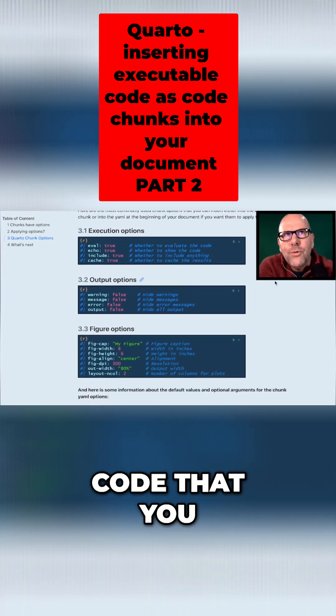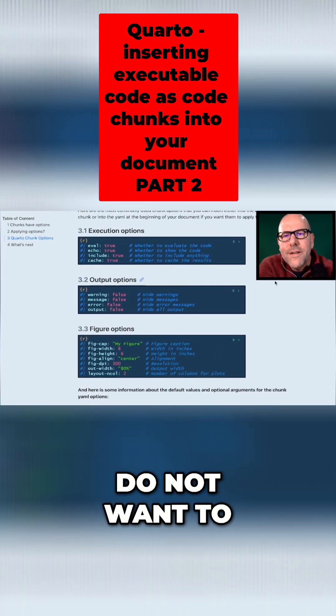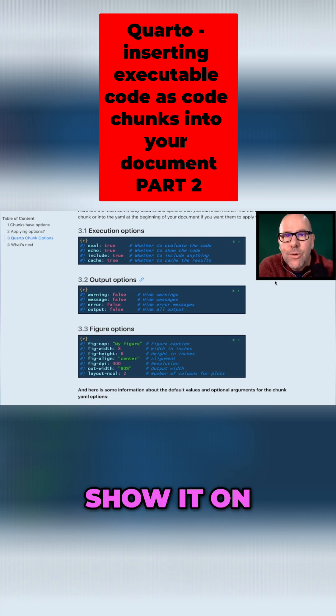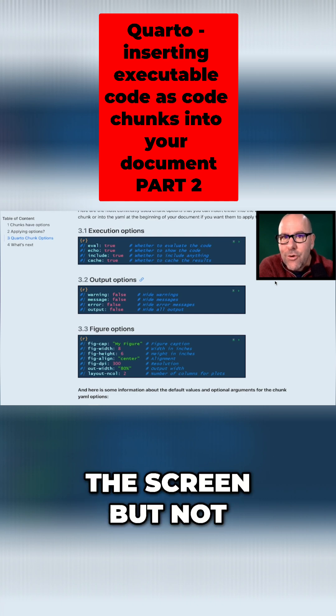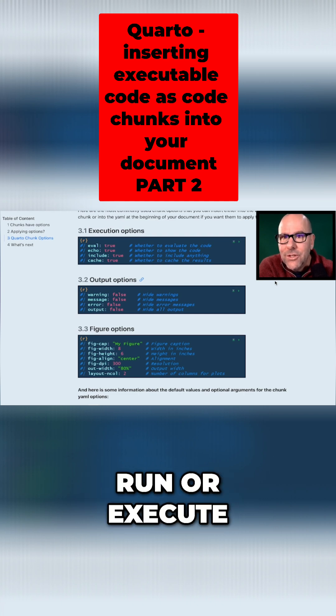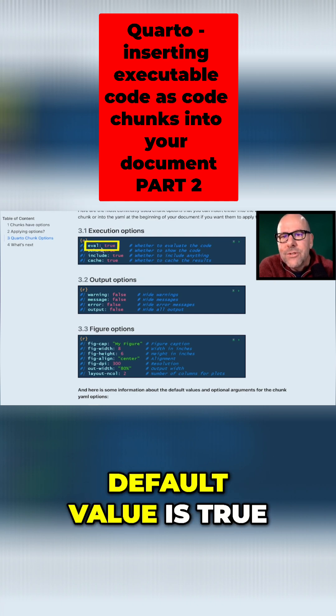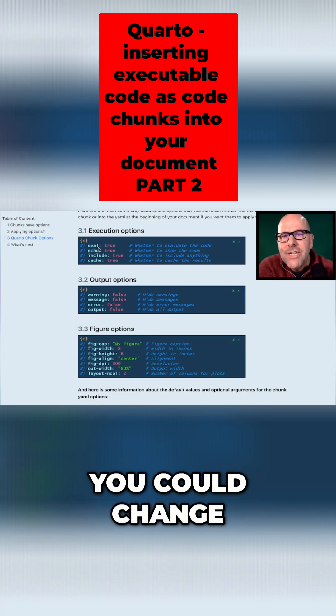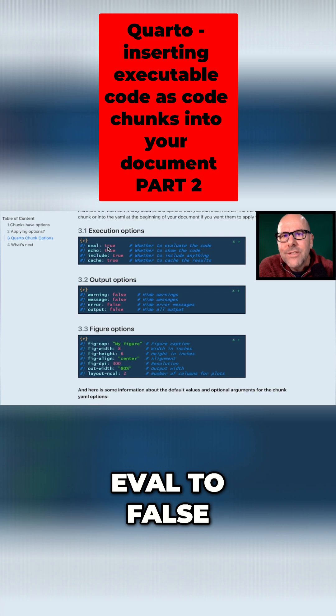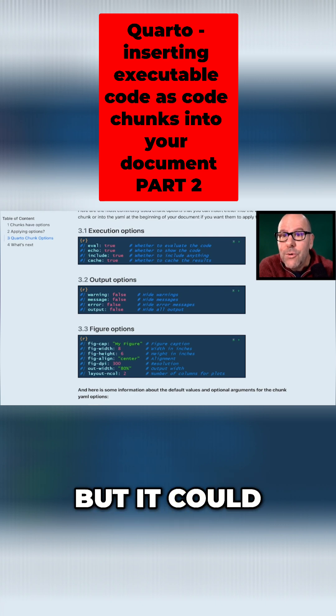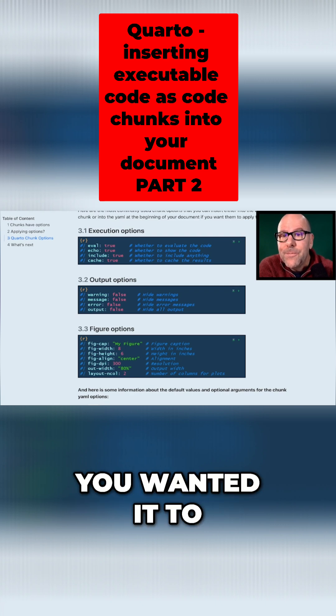If you've got code that you do not want to run at all, you might want to show it on the screen but not run or execute. You could change the default value from true, change eval to false, and it won't run the code but it could show it if you wanted it to.